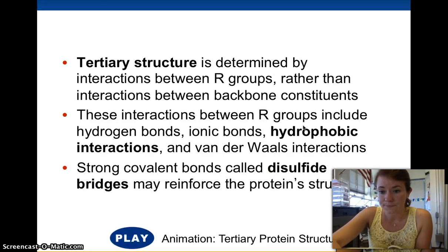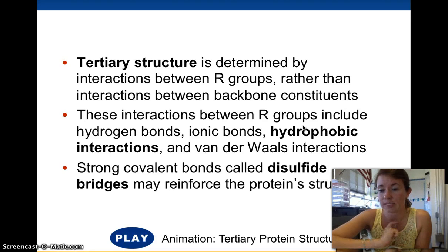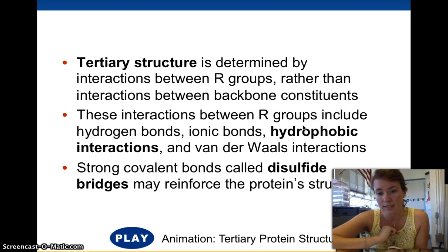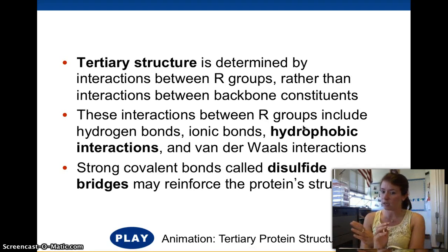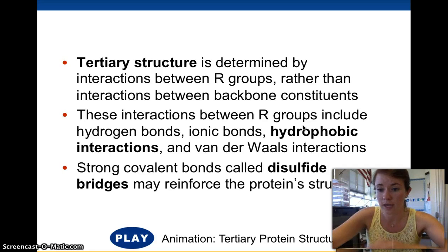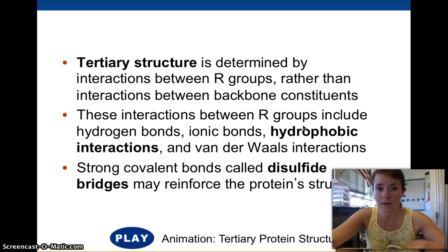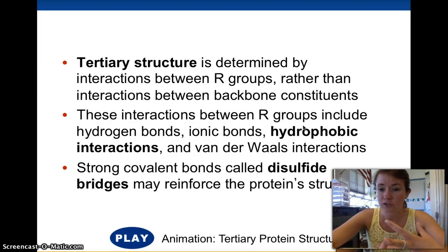Then we get to tertiary structure, which moves beyond the backbone of the polypeptide and into the actual R groups — the side chains of each amino acid and their interactions. It no longer has to do with the amino-carbon-carboxyl backbone; instead, it's the side chains attached to the alpha carbon. These interactions can include hydrogen bonds, ionic bonds, hydrophobic interactions, and Van der Waals interactions.